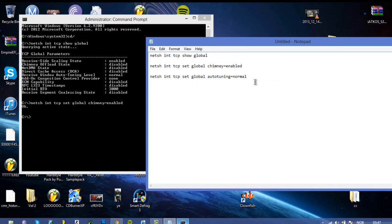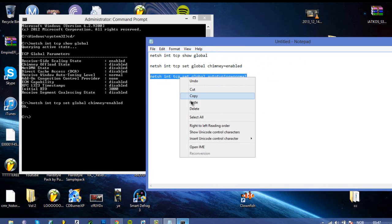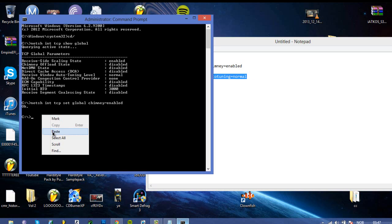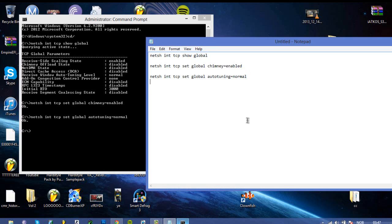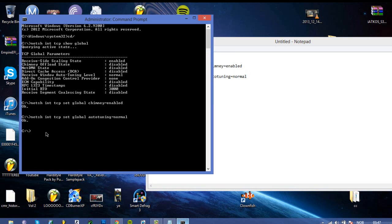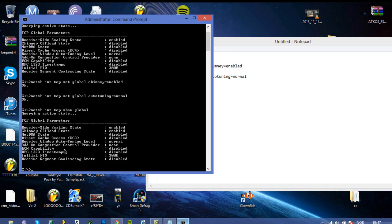And the next thing is this: netsh int tcp set global autotuning normal. Just paste that and say ok. And then the last thing to do is this again, just to see, as you can see there's been some changes.